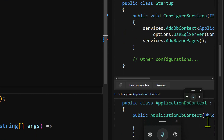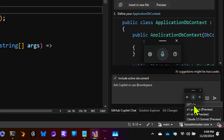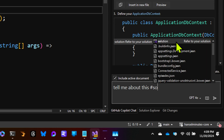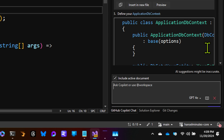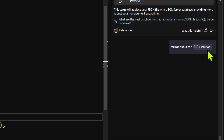With the addition of the new models, particularly GPT-4o, which is super advanced, it's really made my experience a lot better. Last thing I want to call out: if I say 'tell me about this solution,' with the hashtag symbol, I'm actually telling it to look at the entire solution. That symbol matters and is important.